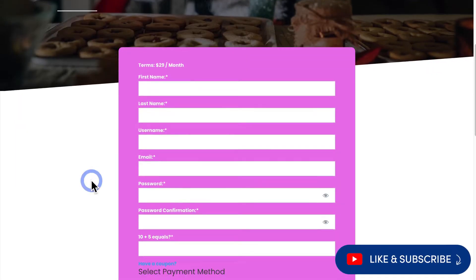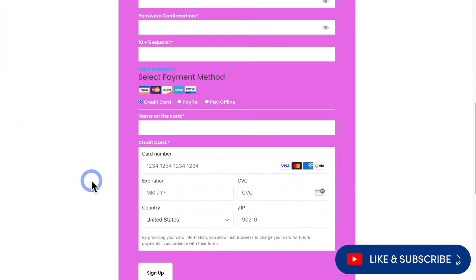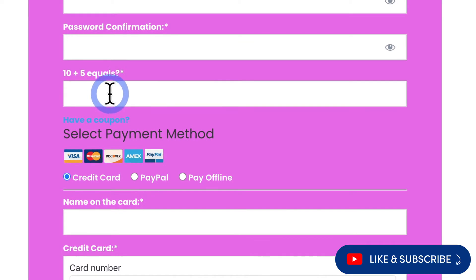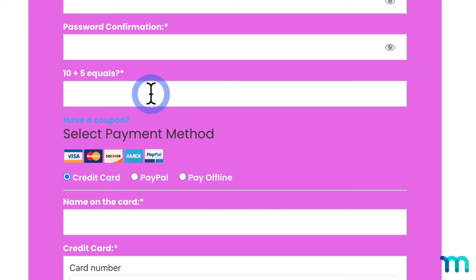Installing the Math CAPTCHA add-on will add a verification step to all your membership registration forms. It'll also show up on your login and forgot password forms as well. It'll generate a unique math problem every time the page loads. This will help prevent scam or bot registration from happening on your site.